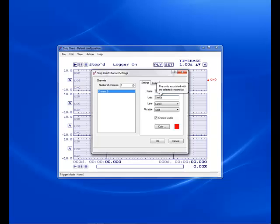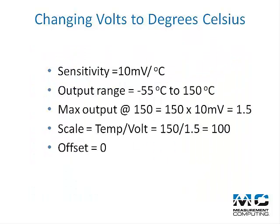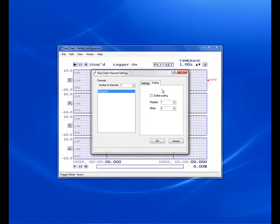Now we can set up our scaling. We know that the LM35 has a sensitivity of 10 millivolts per degree C and a max output of 150 degrees C. After our calculations, we end up with a multiplier of 100 and an offset of 0. Now just input these values.